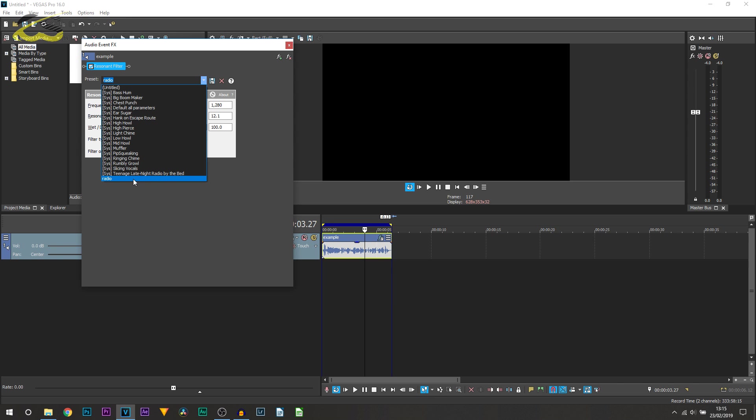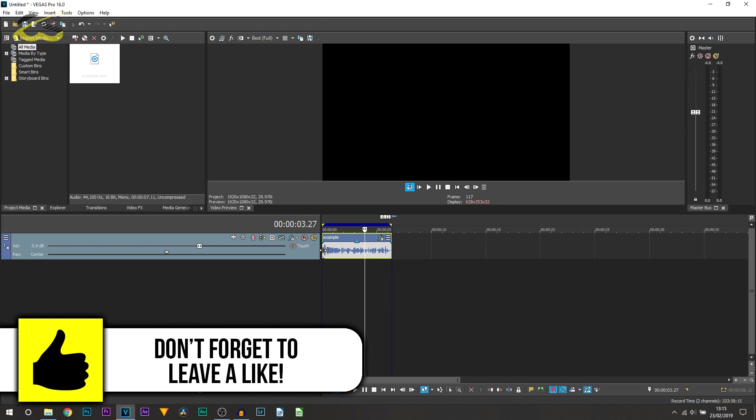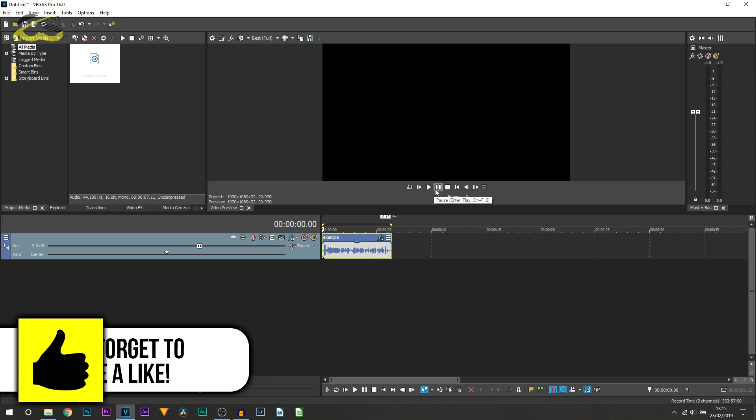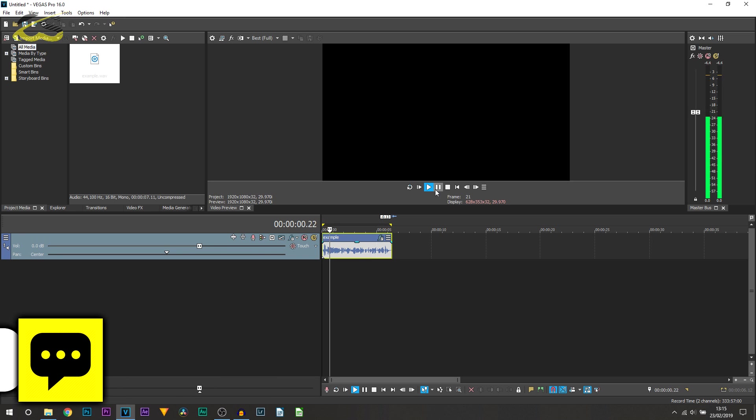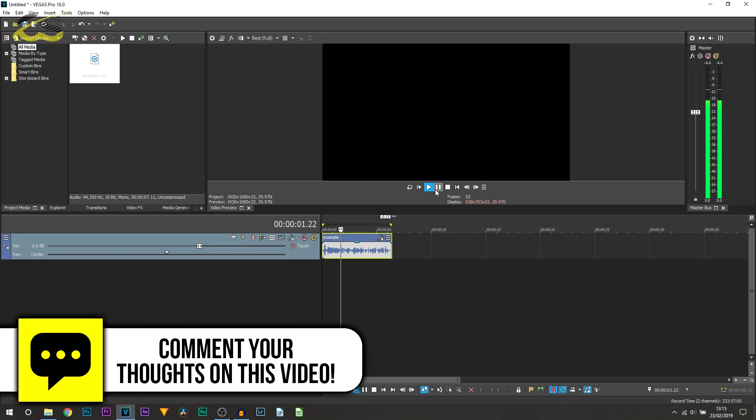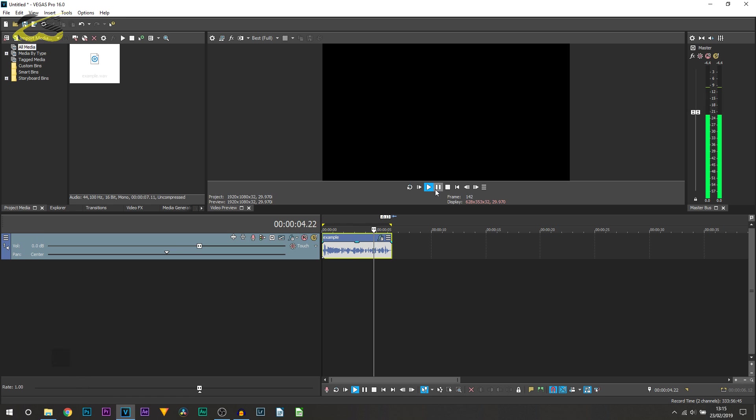So one final time just playing it through, this is the radio effect completed. This tutorial you'll learn how to create radio voice effect in Vegas Pro 16.